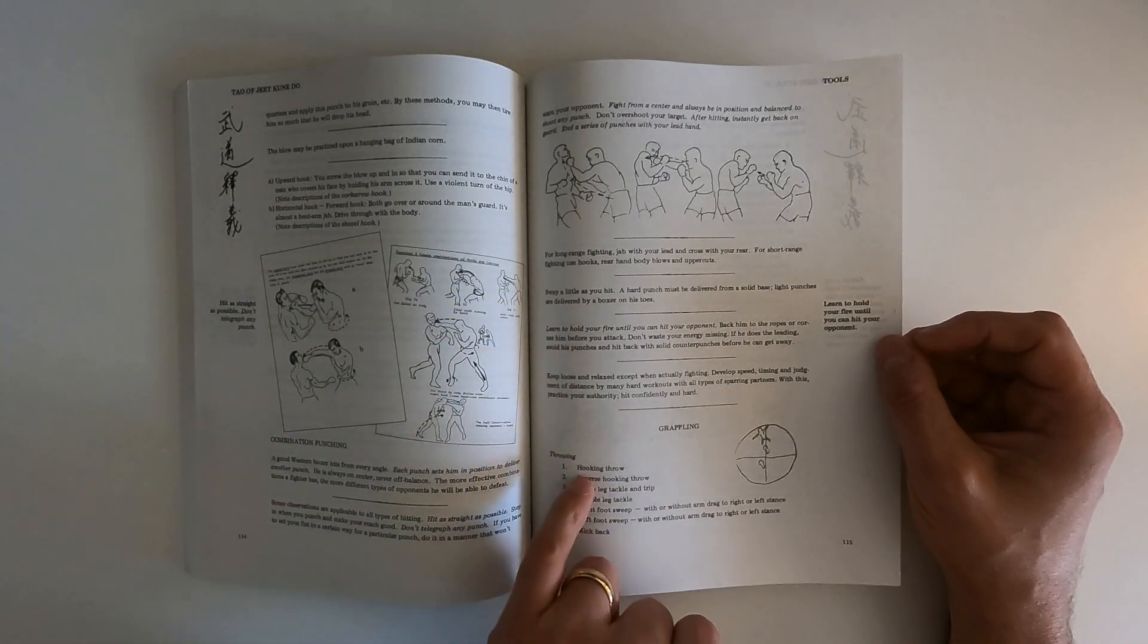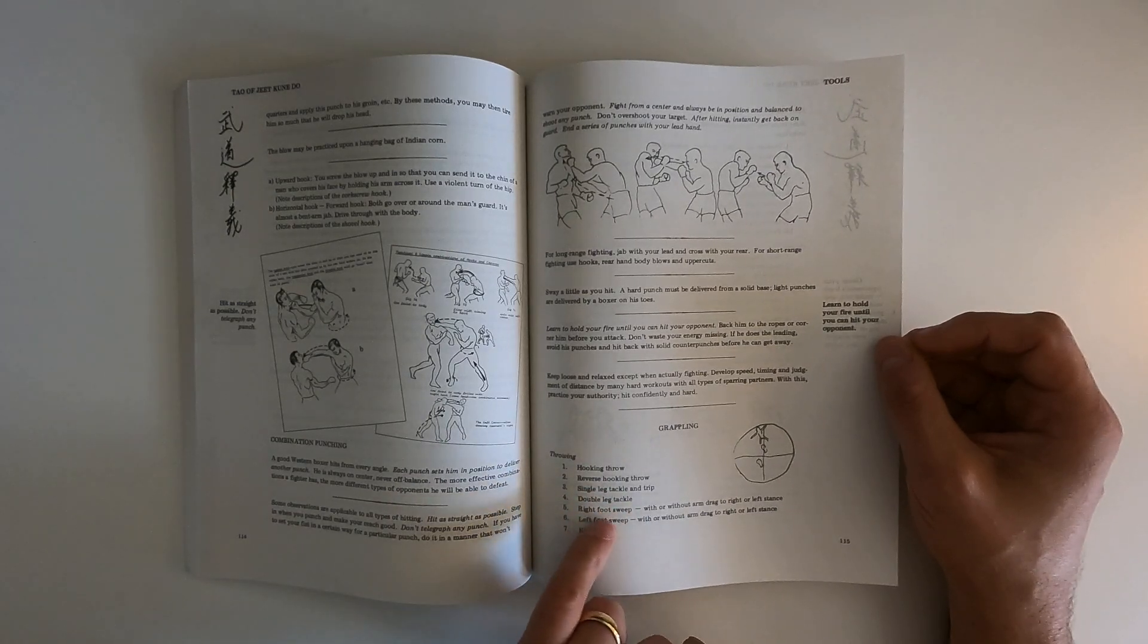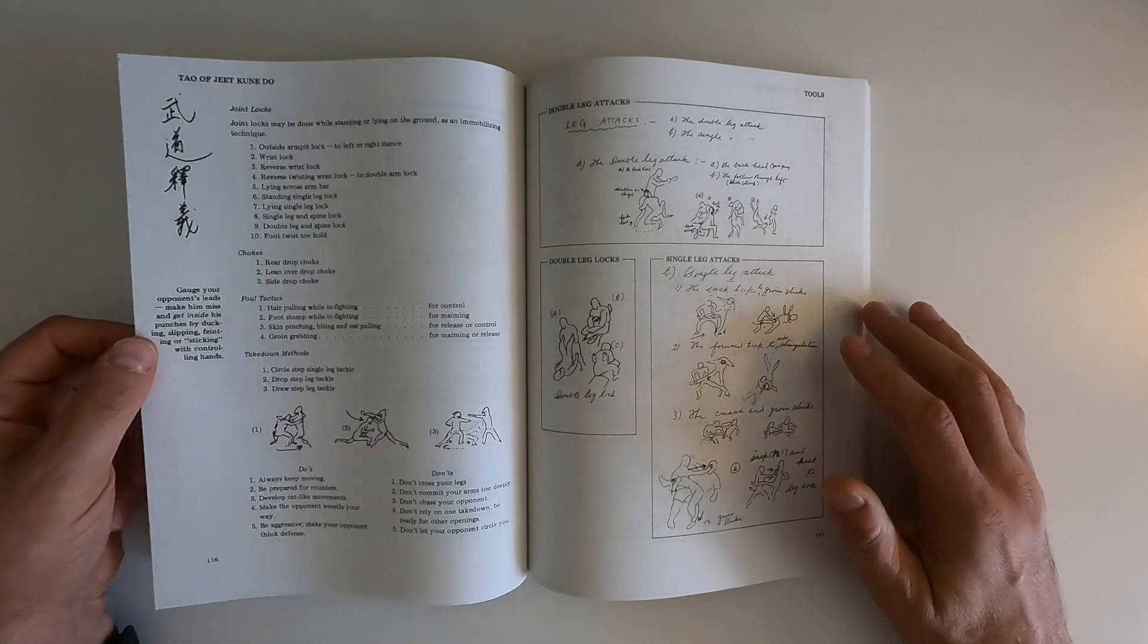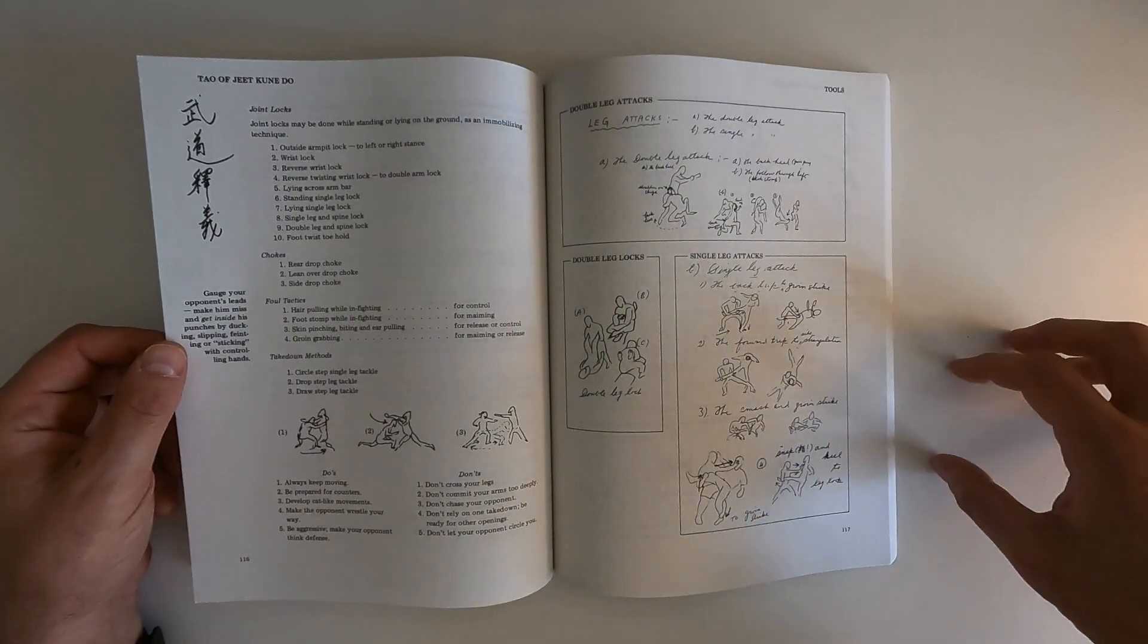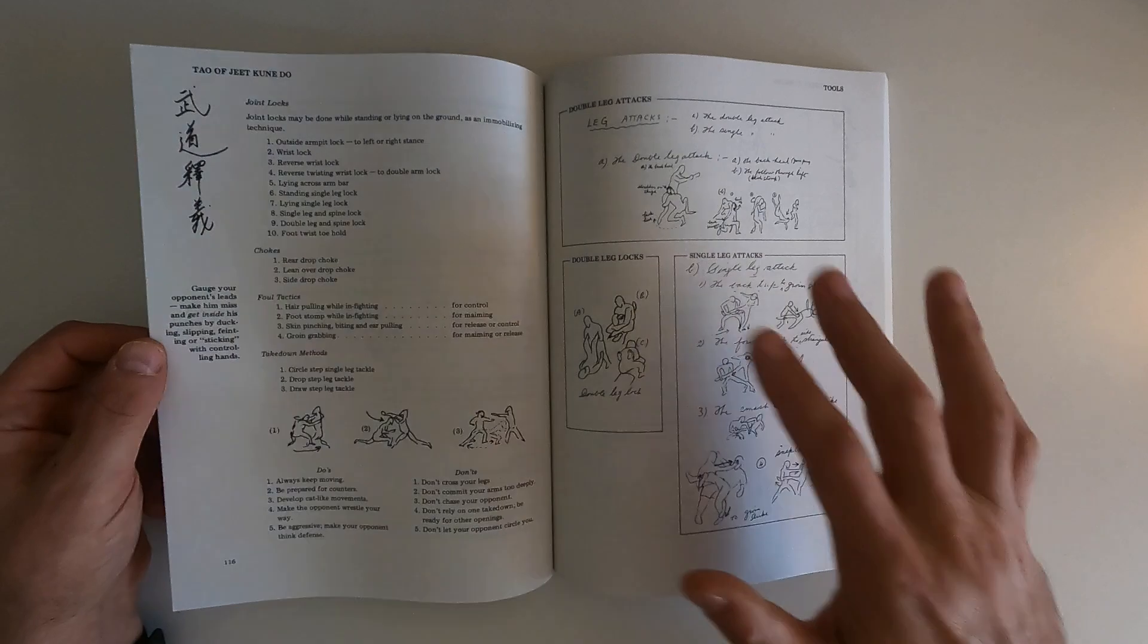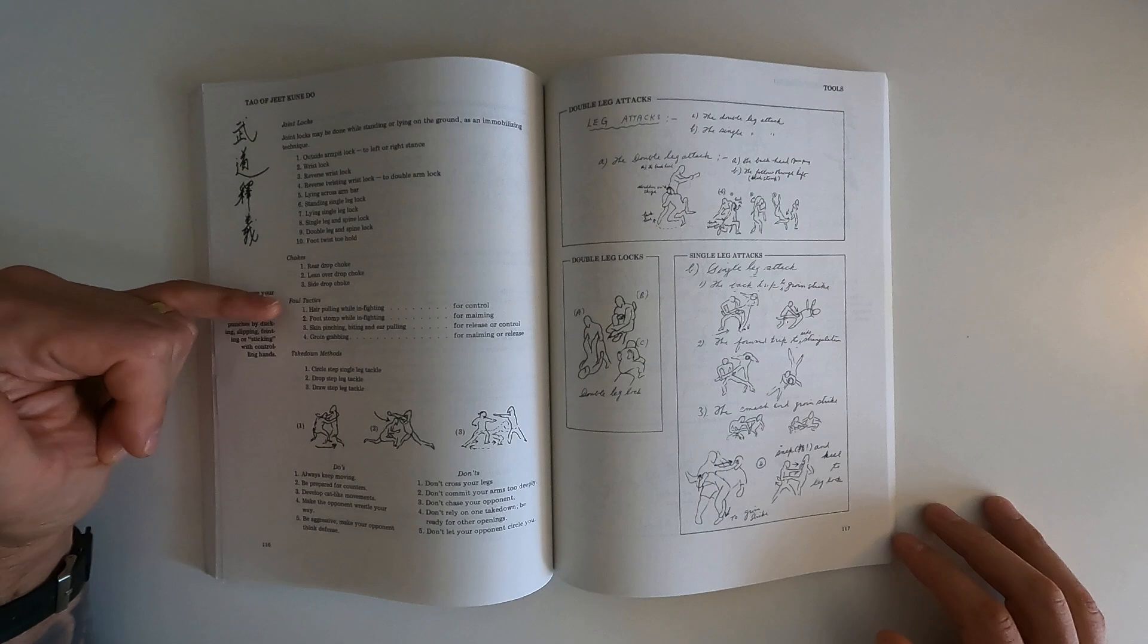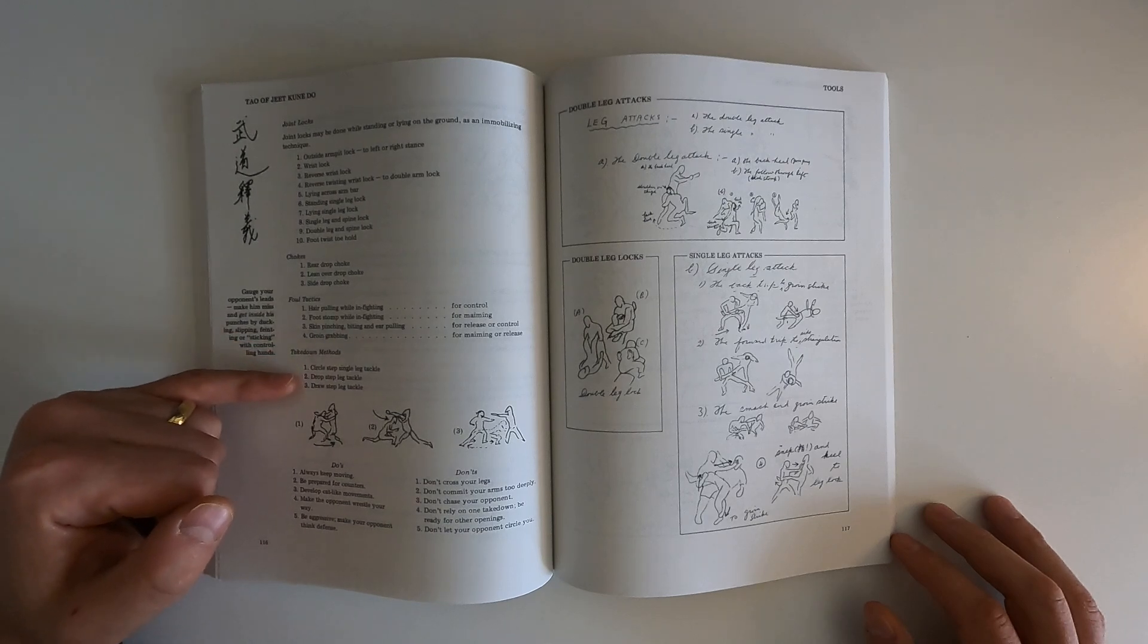Hooking throw, reverse hooking throw, single leg tackle and trip, double leg tackle, right foot sweep, left foot sweep, kick back. And this is where it gets very interesting, at least to me. Because not only has he branched from kung fu and then to boxing and then to other, Muay Thai and savate and whatever else. Here he's writing about joint locks, he's got ten joint locks. Chokes, he's got three chokes. Foul tactics, groin grabbing, take down methods.